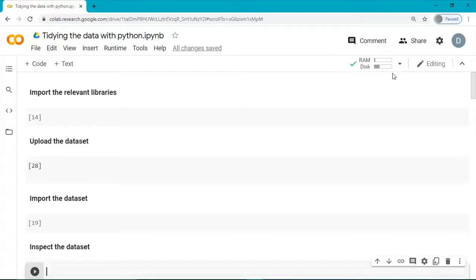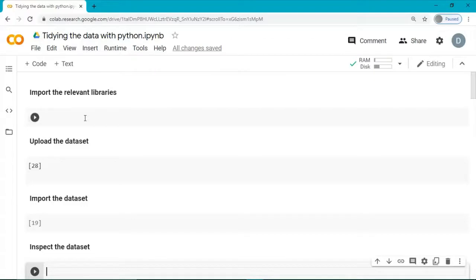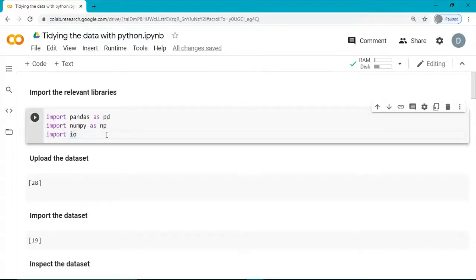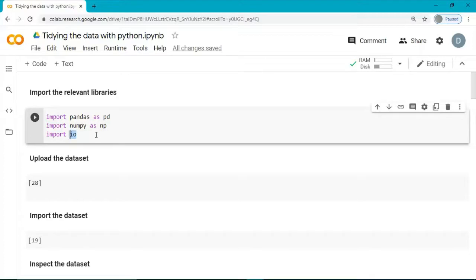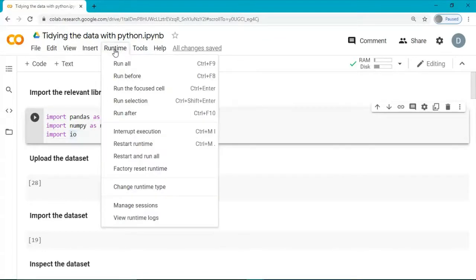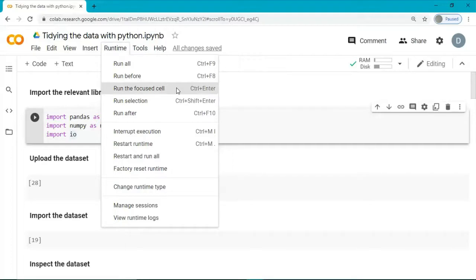The first thing we want to do is to import the relevant libraries. Now, this last library, IO, is specific to Google Colab and it is necessary for us to upload and import our dataset. Let's run this cell. We can also use the shortcut Ctrl-Enter.